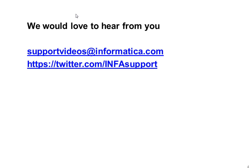For more information, we would like to hear your feedback on supportvideos@informatica.com and twitter.com/INFAsupport. Thank you for watching this video, have a good day.